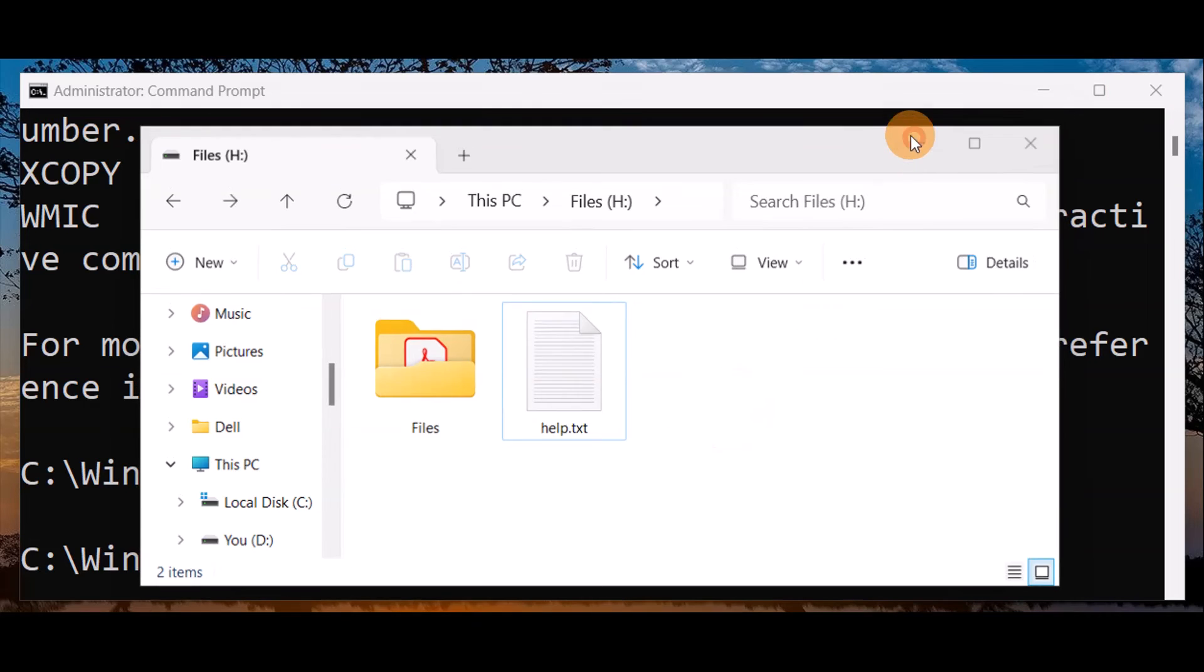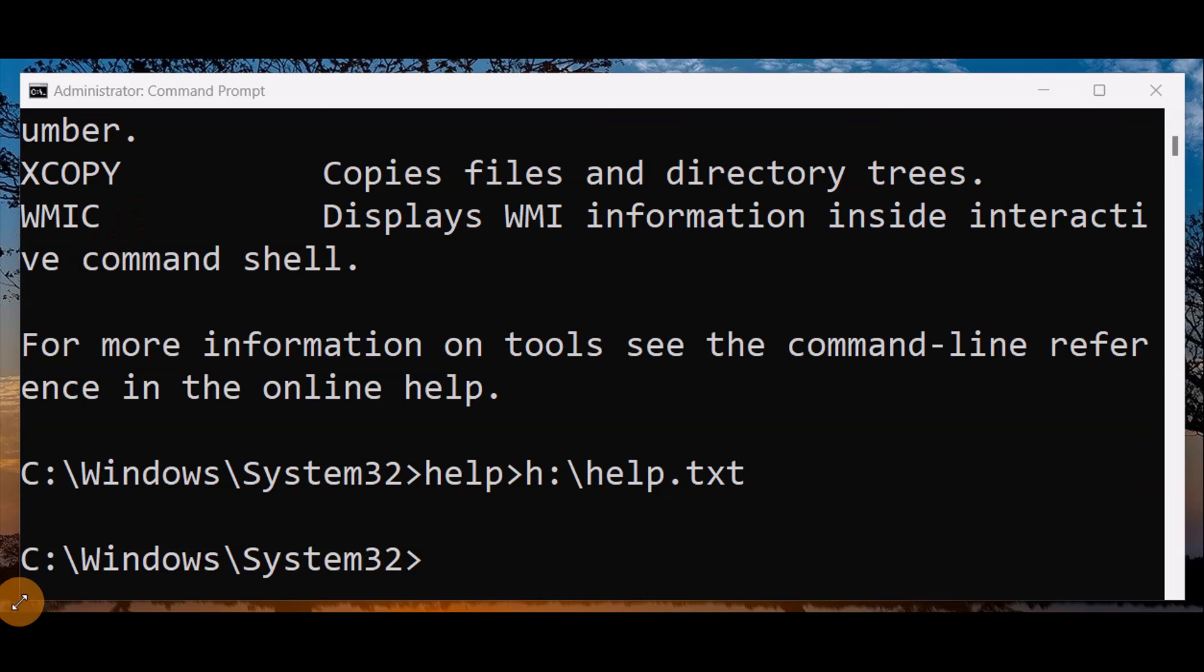So this is the easy way you can save commands in a text file using the command prompt. You can get all the list of commands in text format. If you like this tutorial, be sure to hit like, subscribe, and comment.